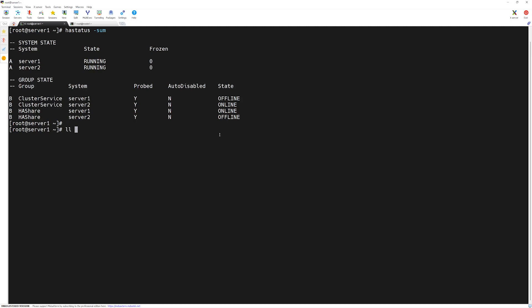We can see we have a mount point configured under the root directory with a few files I created. Let's imagine we have to patch server 1 based on our web administrator's requirements. They cannot afford to lose this share, so we must move this service resource to another underlying node, which is server 2.